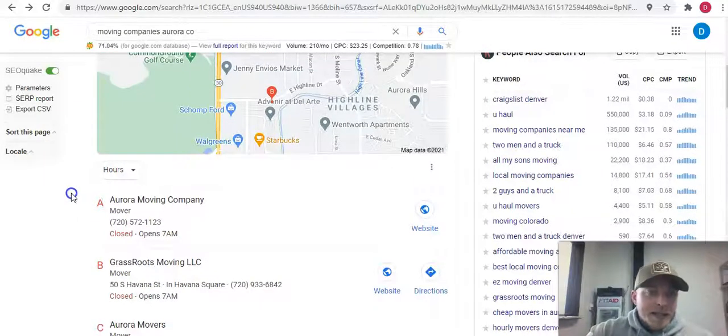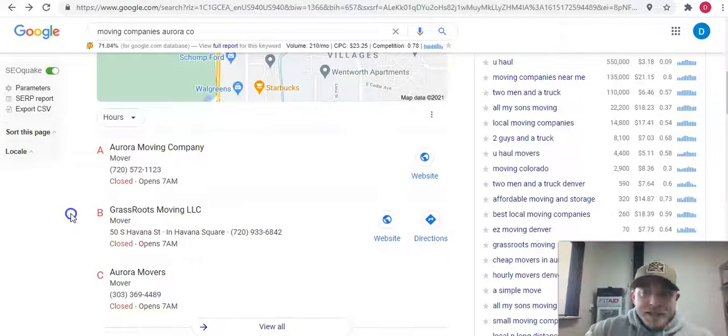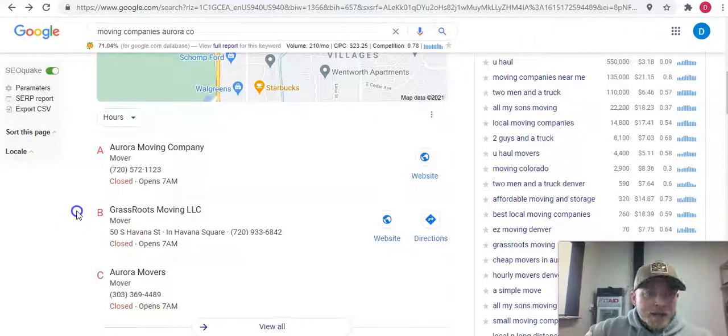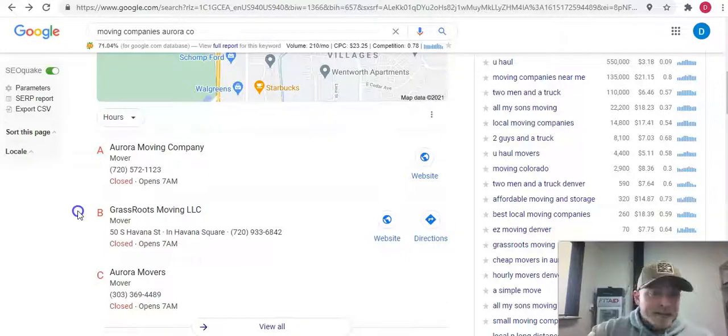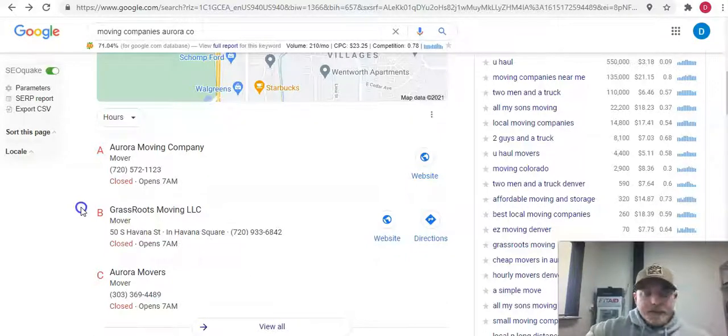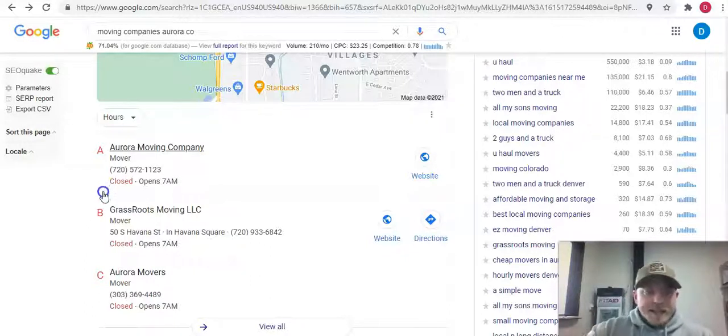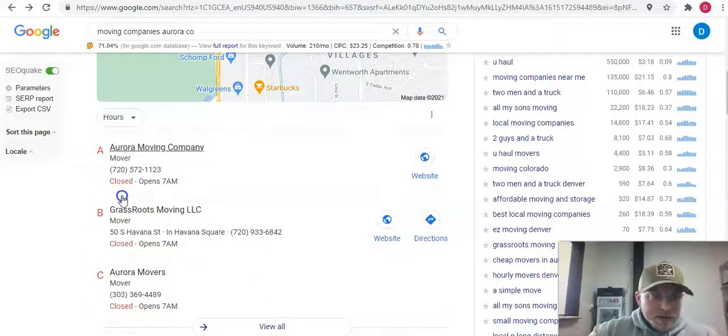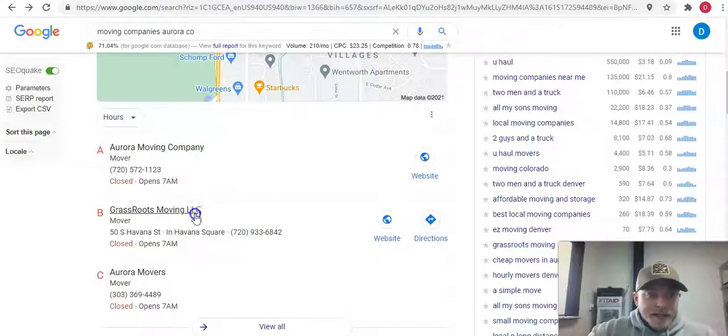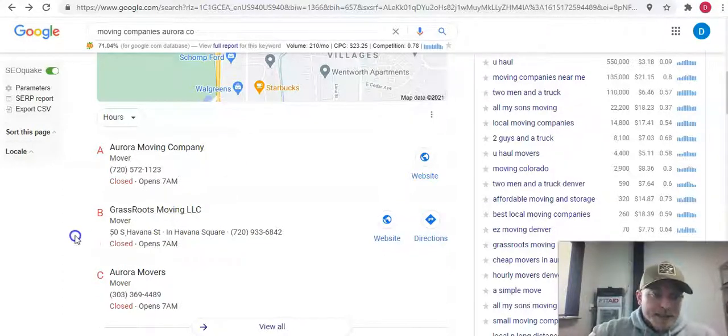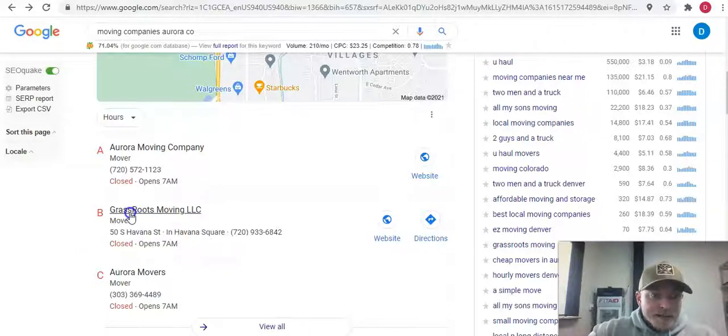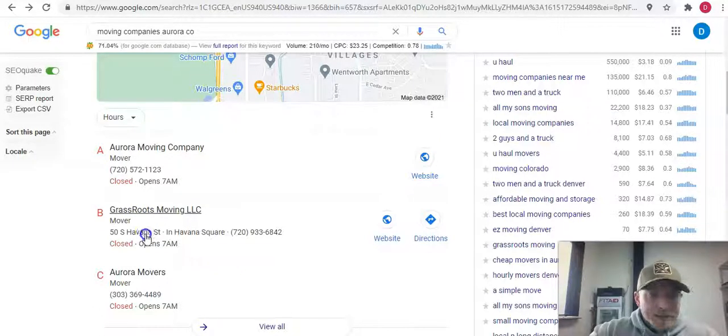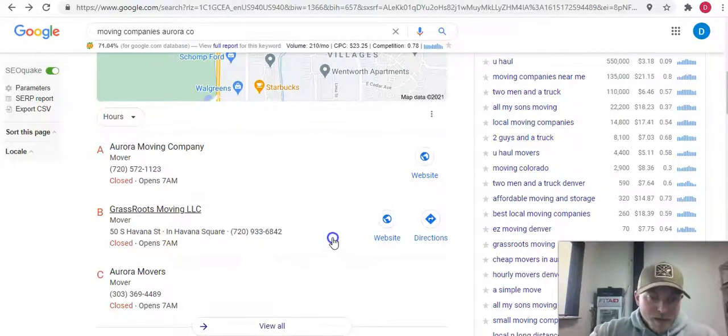This is where they're coming. They're going to click on one of these first three in this area. Getting up here is very simple. All it is is citations. Citations are directories across the web. It could be Yelp, LinkedIn, White Pages, Yellow Pages, MapQuest, anything like that. There's hundreds of different ones. We can come in here and we can find out what your top competitors are doing and we can get that and get more.